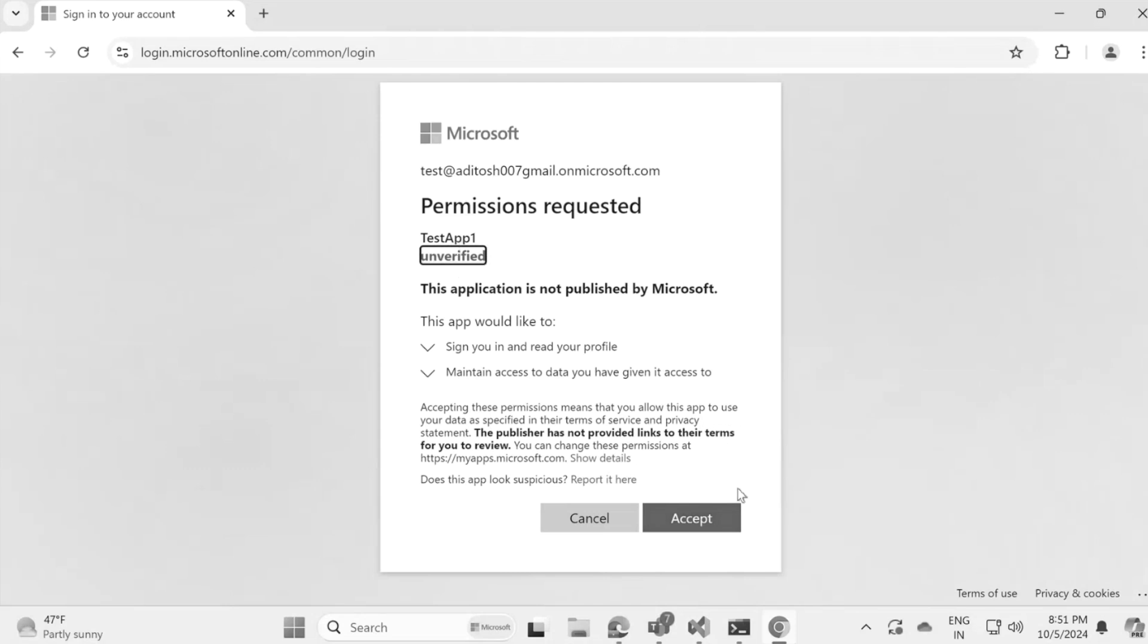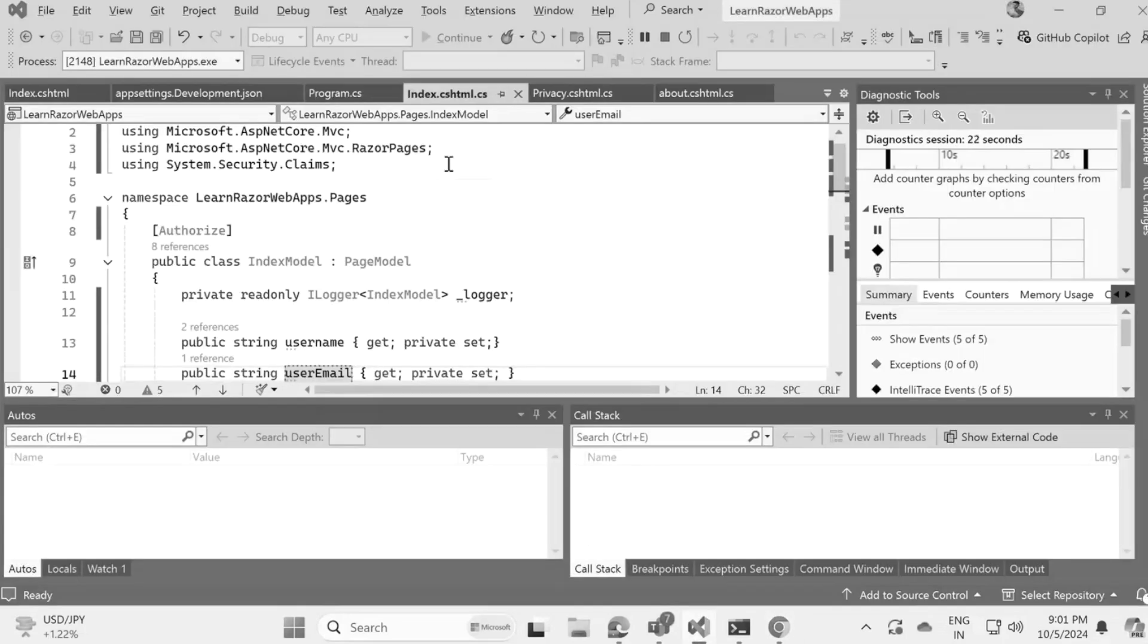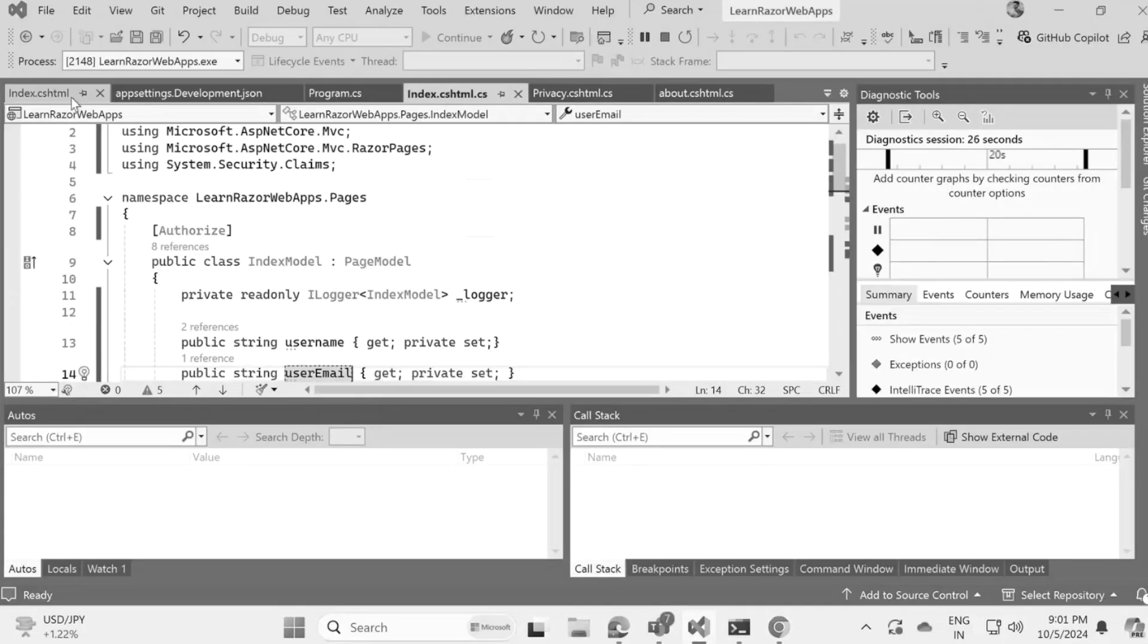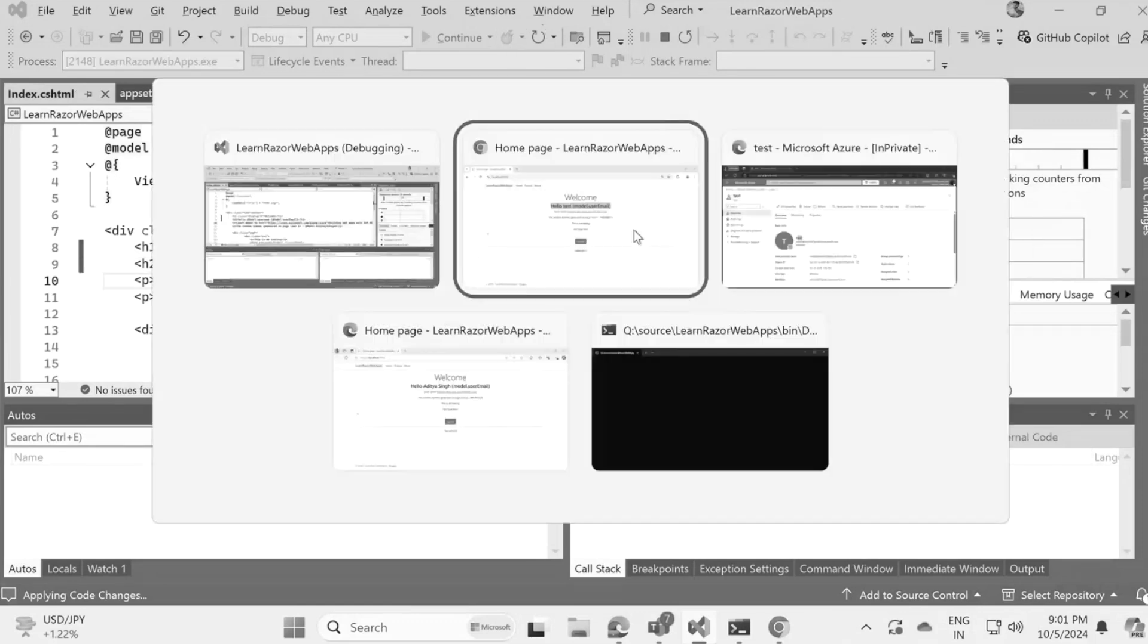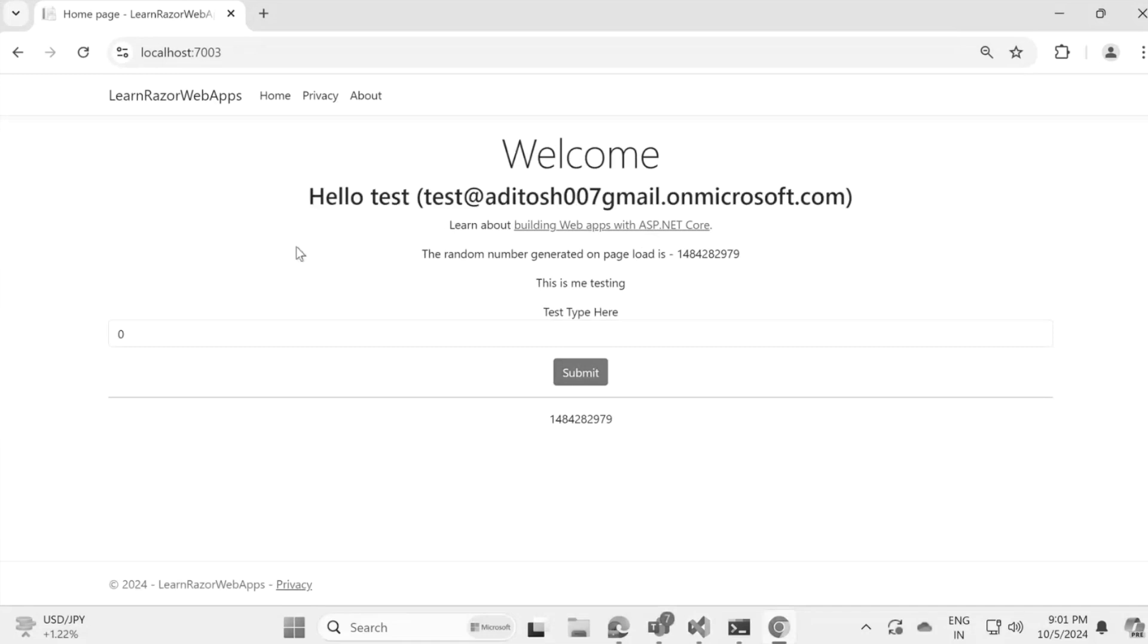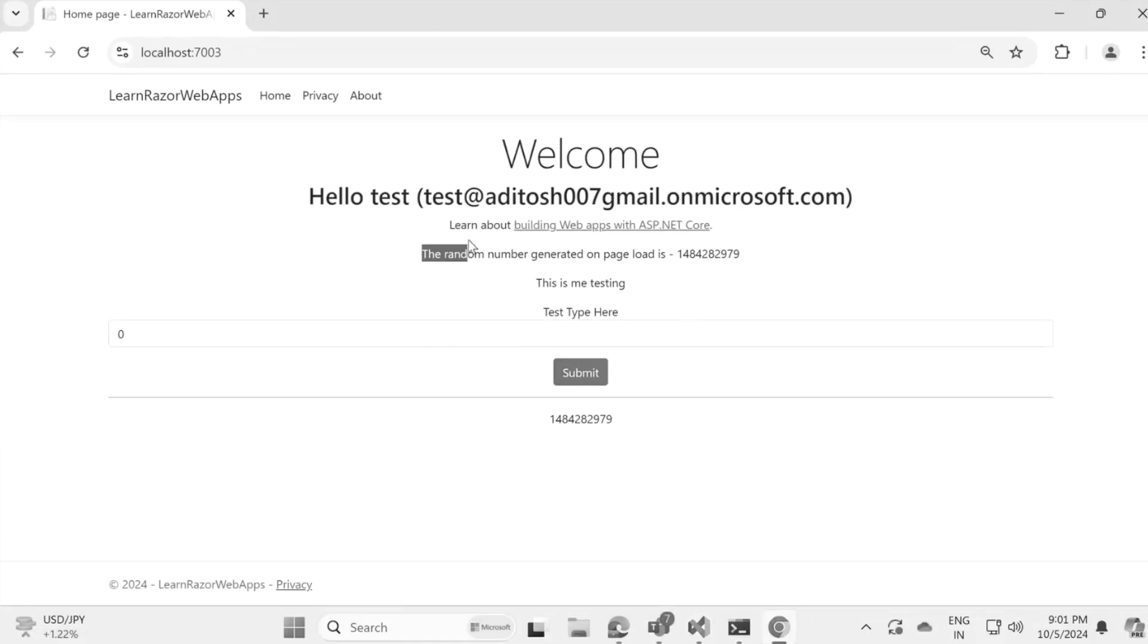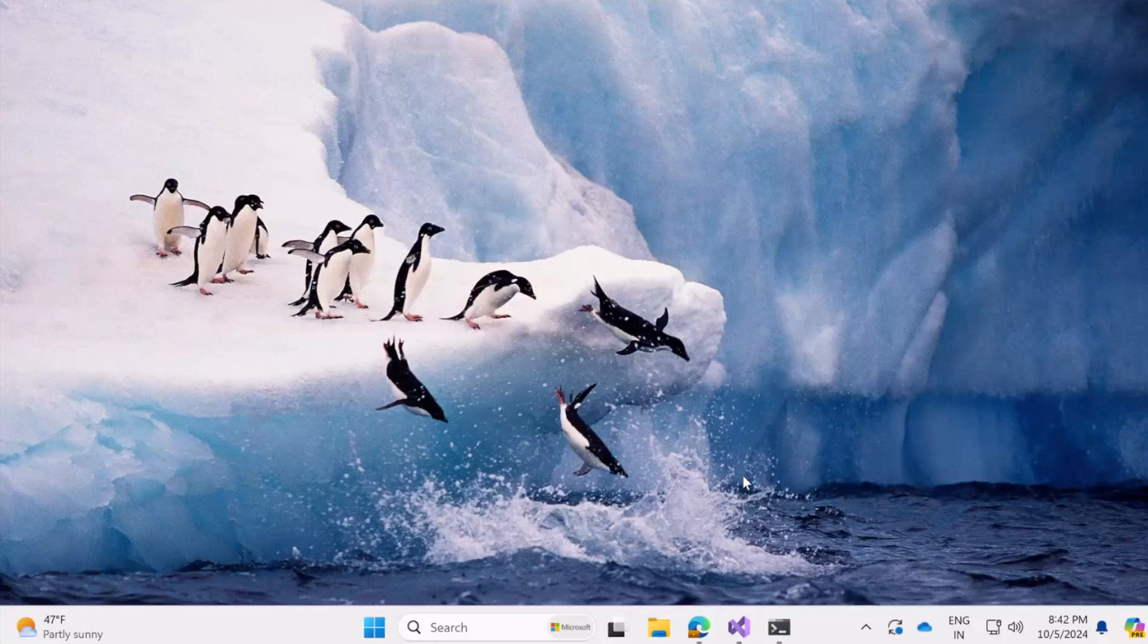In this video, I will walk you through the steps to seamlessly add authentication support, allowing users in your tenant to log in and get authenticated with ease. Whether you are a seasoned developer or just starting out, this tutorial will help you create a secure and user-friendly login experience. So grab your favorite coding beverage and let's get started. Don't forget to like, subscribe and hit the bell icon to stay updated with our latest tech tutorials. Let's dive in.